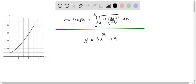We now determine the arc length of the graph whose equation is given as y equals 6x to the power 3/2 plus 9. We can utilize the arc length formula, which says that the arc length of a function y is given by the integral from a to b of the square root of 1 plus (dy/dx)^2 times dx.